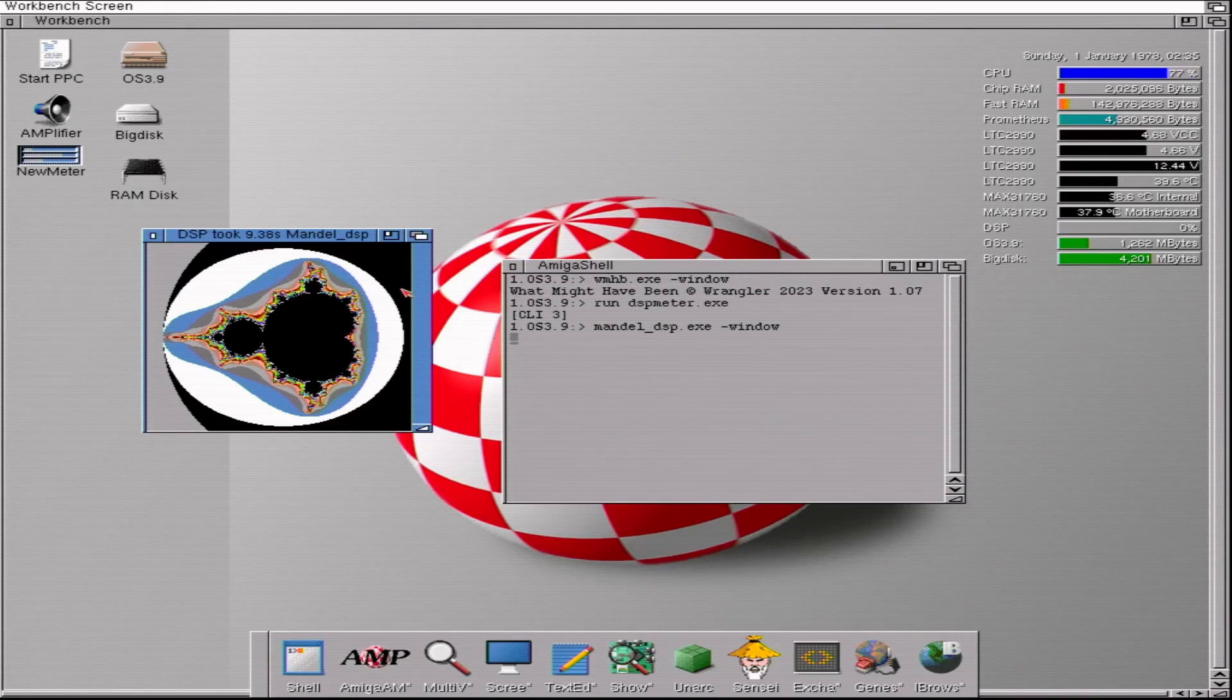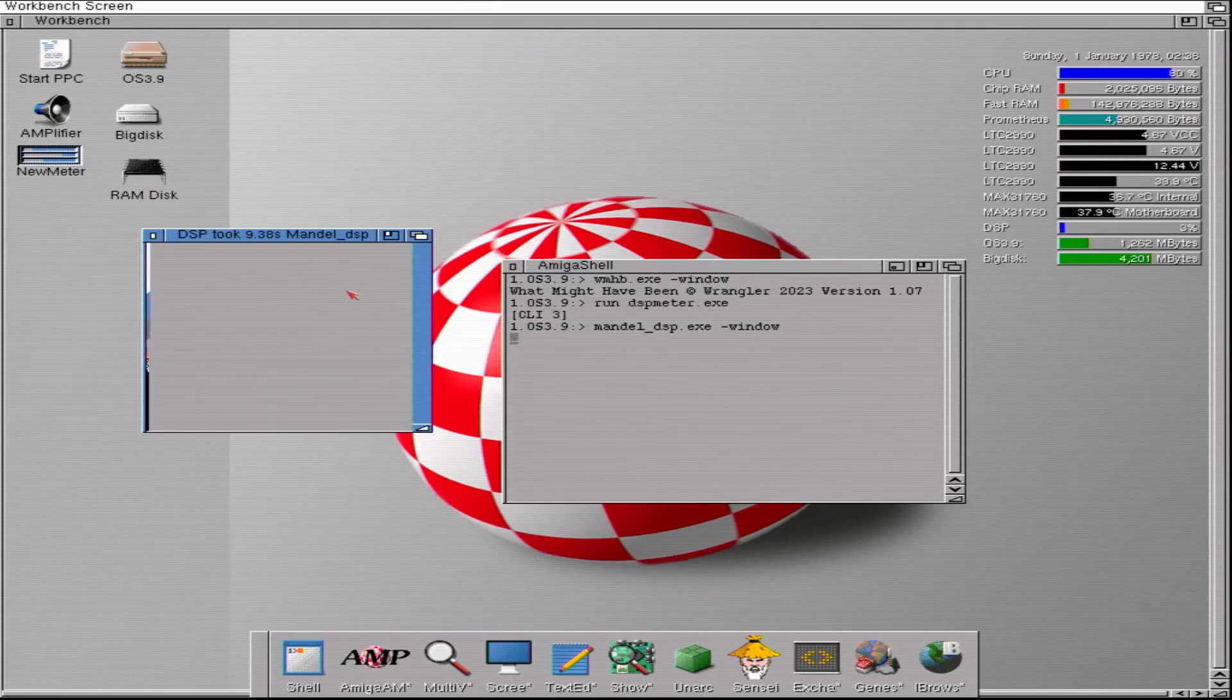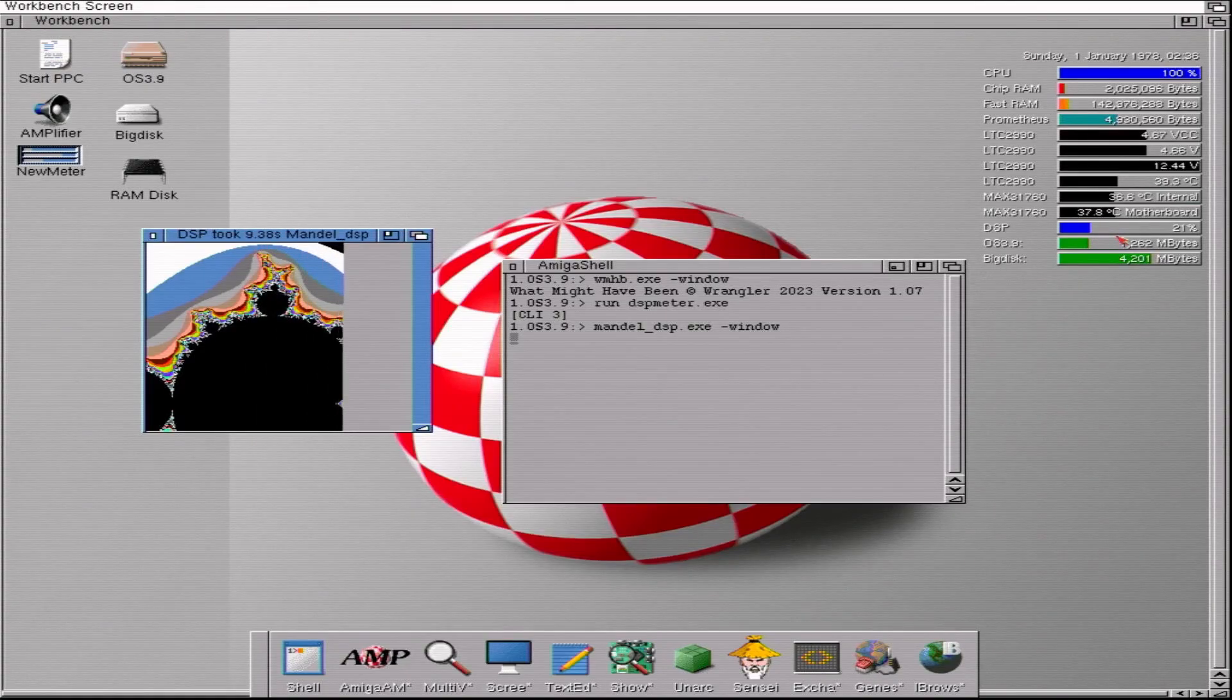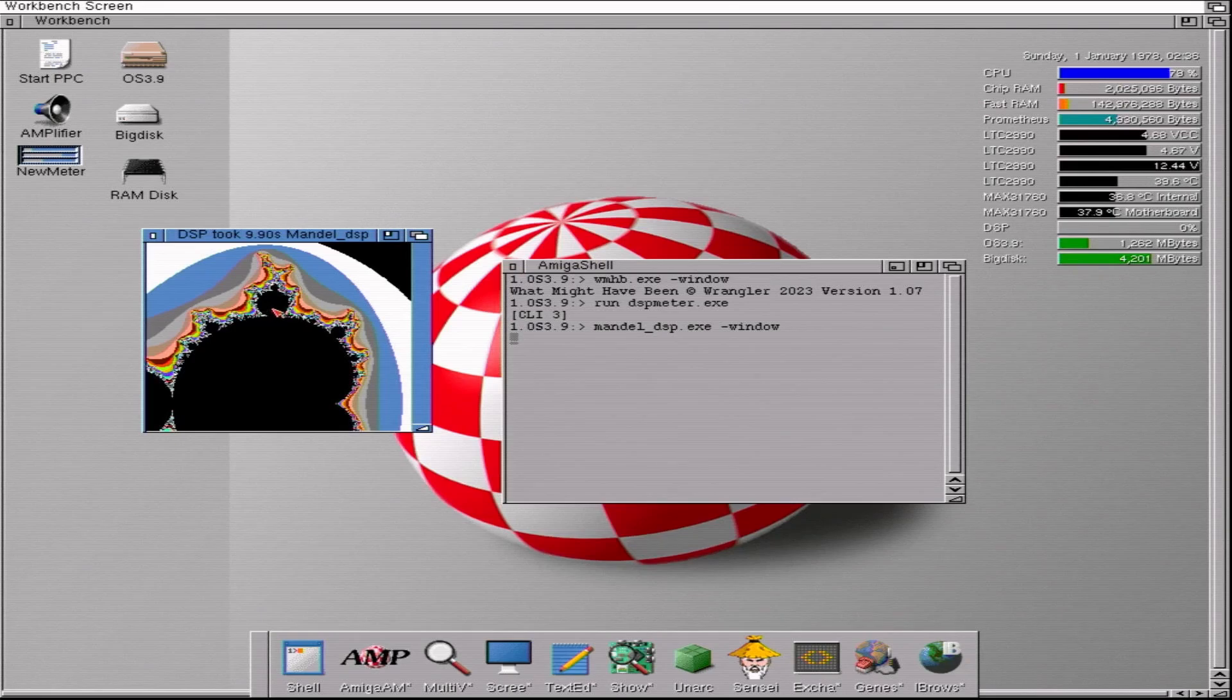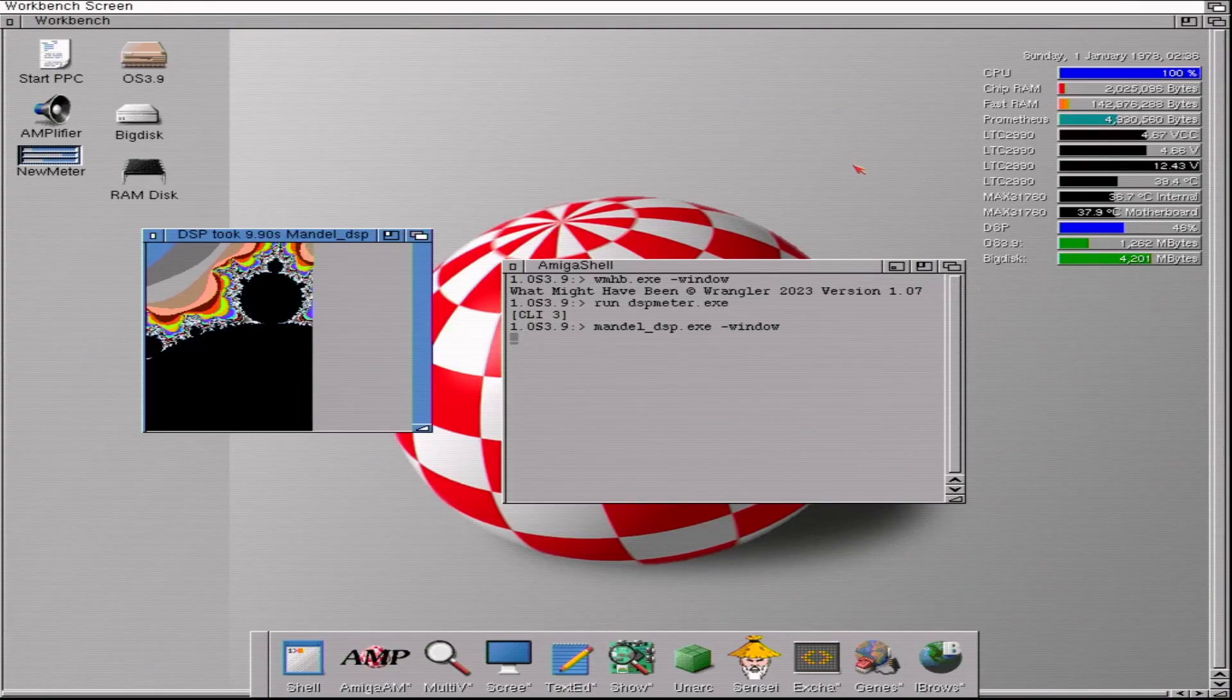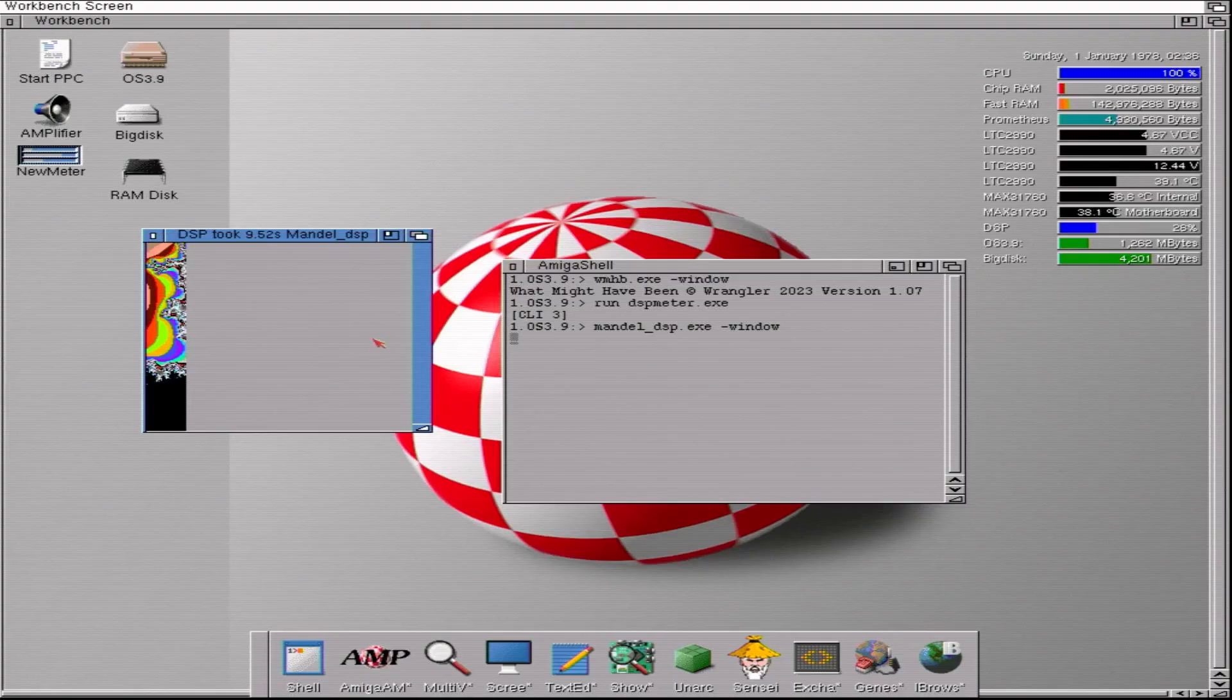9.38 seconds. But what you also saw hopefully was the meter here beginning to show some DSP usage. But let's zoom in a bit. Now what you see is on this 030 based machine, DSP, yeah it's doing quite a bit of work to draw the Mandelbrot, but actually it's the CPU that's maxing out here. And what is taking the time to draw the overall image is actually the time the CPU takes to color all the pixels on the screen.